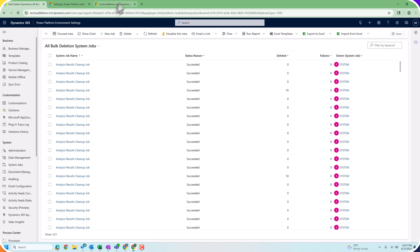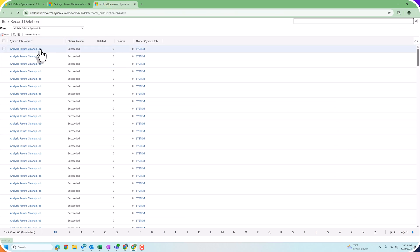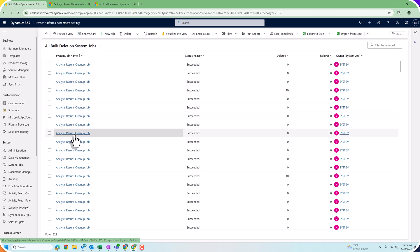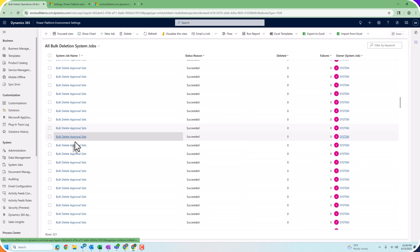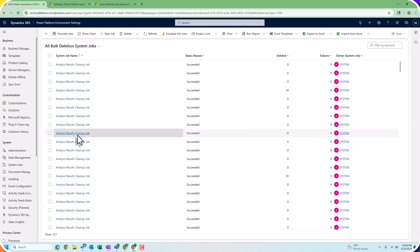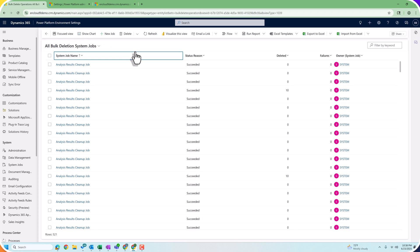It's the same information that we see in the old user interface, but in the Power Platform Environment Settings we have the new modern user interface, and it will show me the recent jobs that have run in my environment and how much data has been removed. Now, let's say I want to do a job to remove leads from my system that are disqualified and are over six months old — at this point they're probably not coming back to life, so let's walk through removing them.